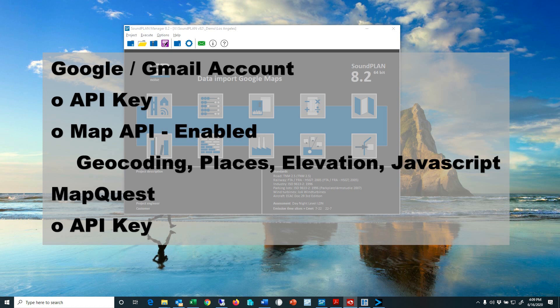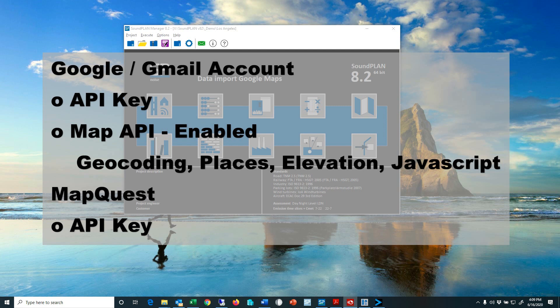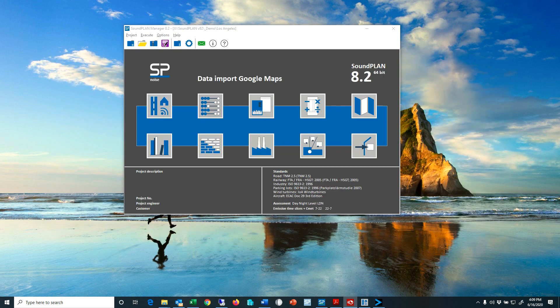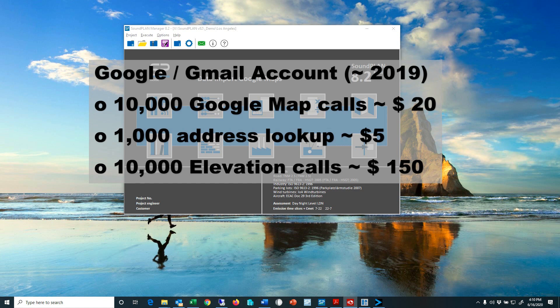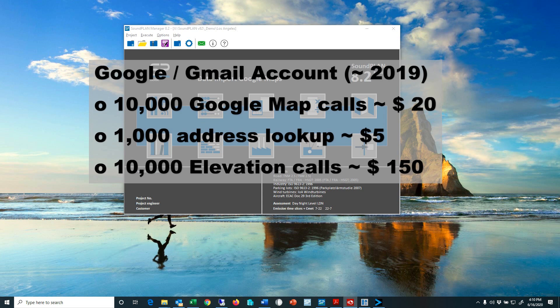For the Google account you also need a credit card to set up the user account. For the typical Soundplan user the usage of Google Maps downloads of aerials and all that really has no cost associated to it, unless you exceed more than $200 worth of downloads which is equivalent to 10,000 images in a month or a thousand address lookups or 10,000 elevation calls in a month. So if it adds up to more than $200 worth of calls or usage then Google will charge you.